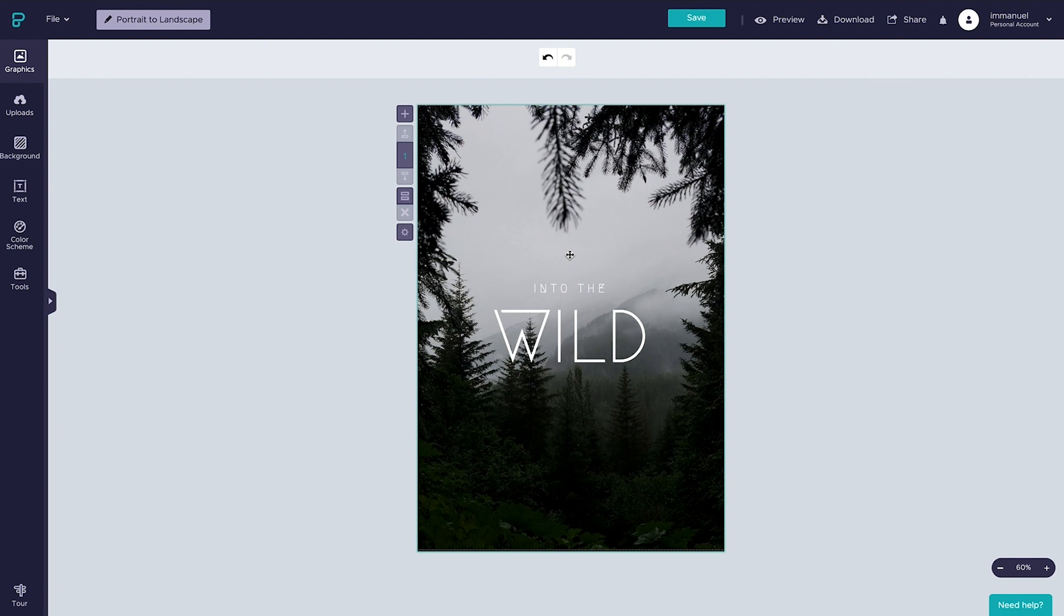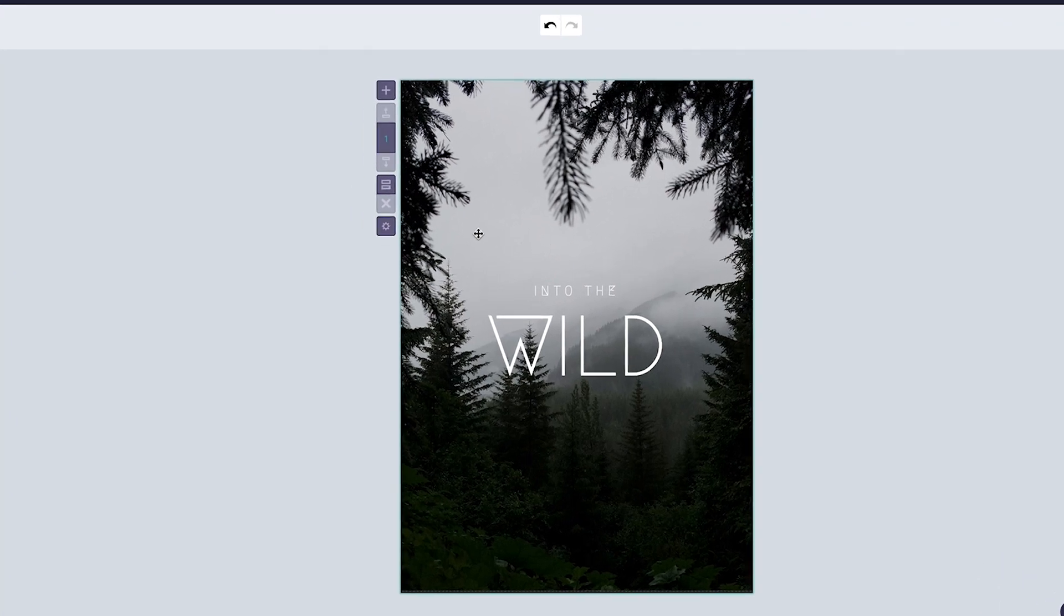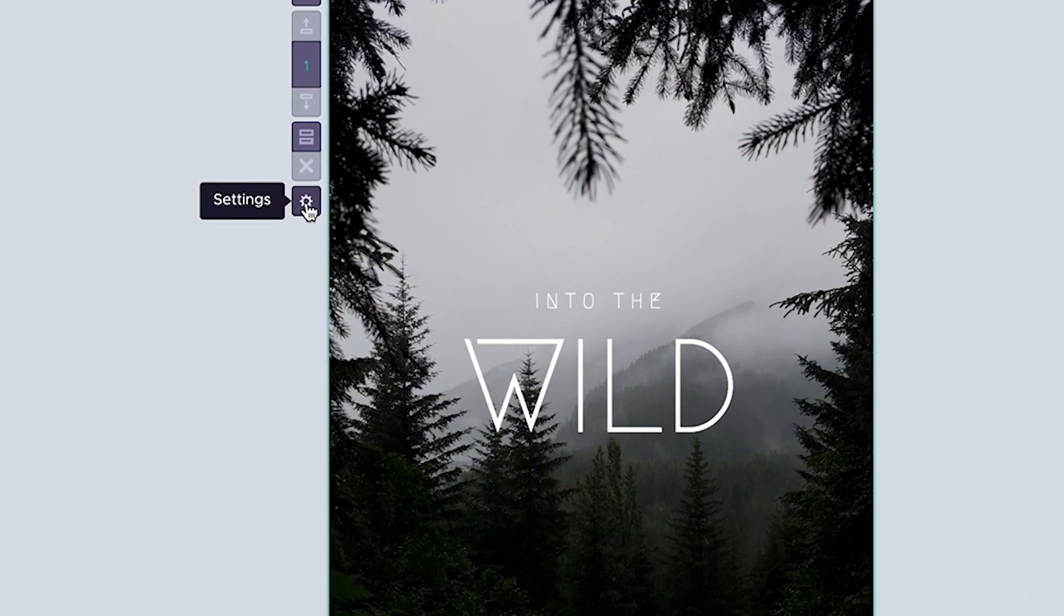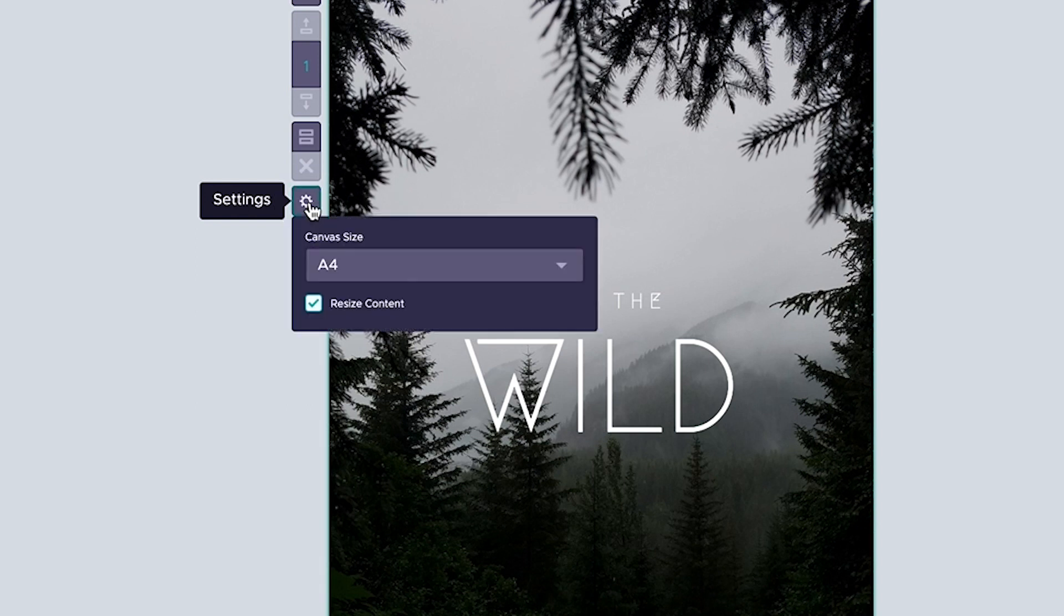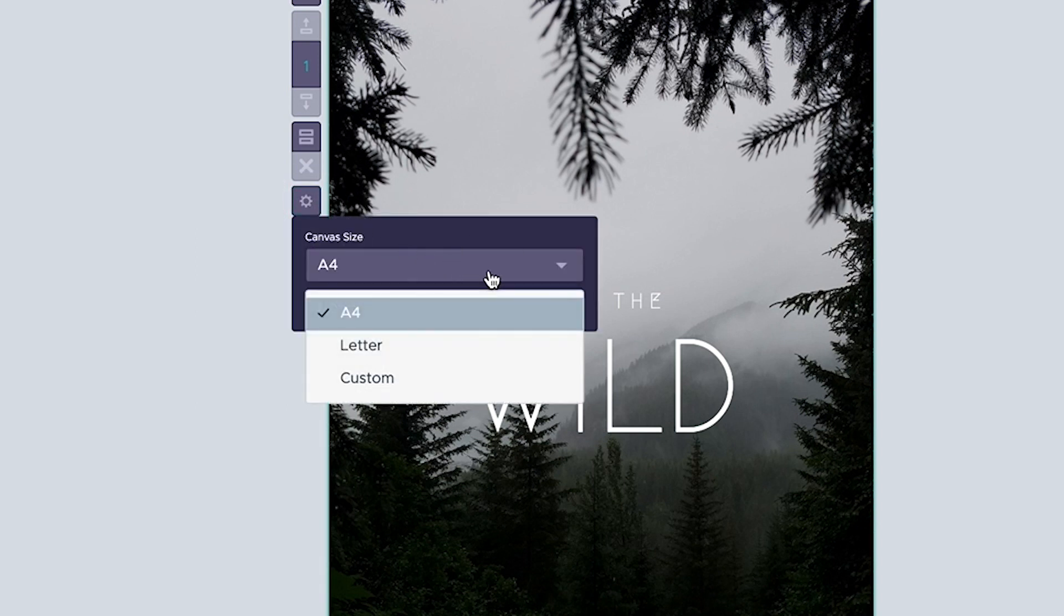To change the paper orientation from portrait to landscape, all we have to do is locate the little cog icon over to the left of the page. Once we click it, we get a few different options. We can set the page to A4, which is currently the case.